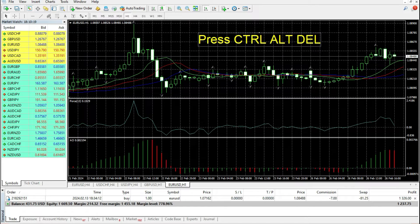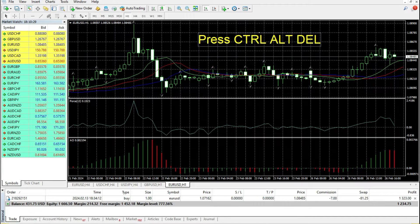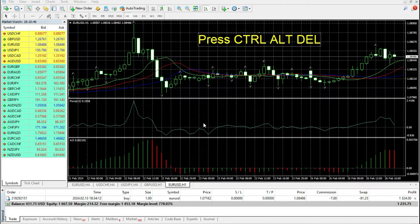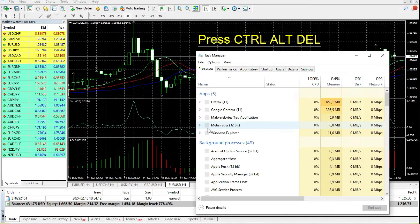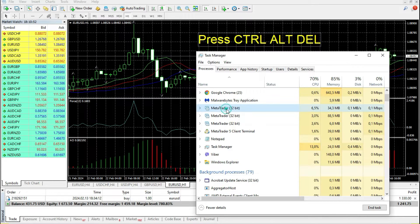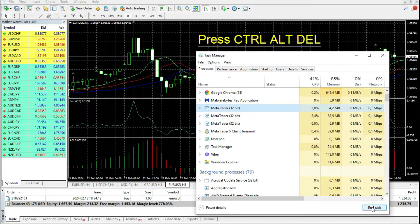As you can see, there is a yellow text on the screen which says press Ctrl+Alt+Delete. If you press these three buttons on your keyboard at the same time, you will get the Task Manager. Press the Task Manager and here you can find the MetaTrader platform that you use, and you can choose and press End Task.